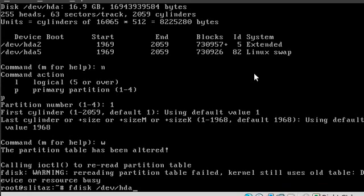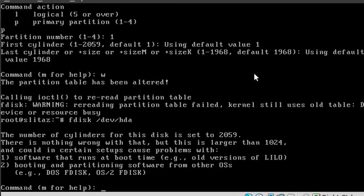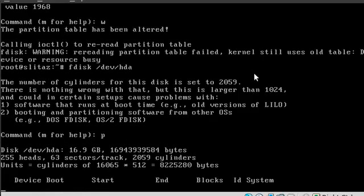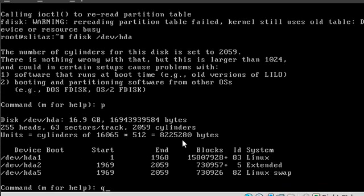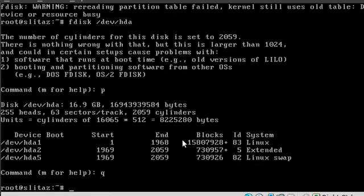So now if we go back into fdisk and we hit P, you can see that that Linux partition is back there. But it is not formatted yet. So let's hit Q to get out of that.